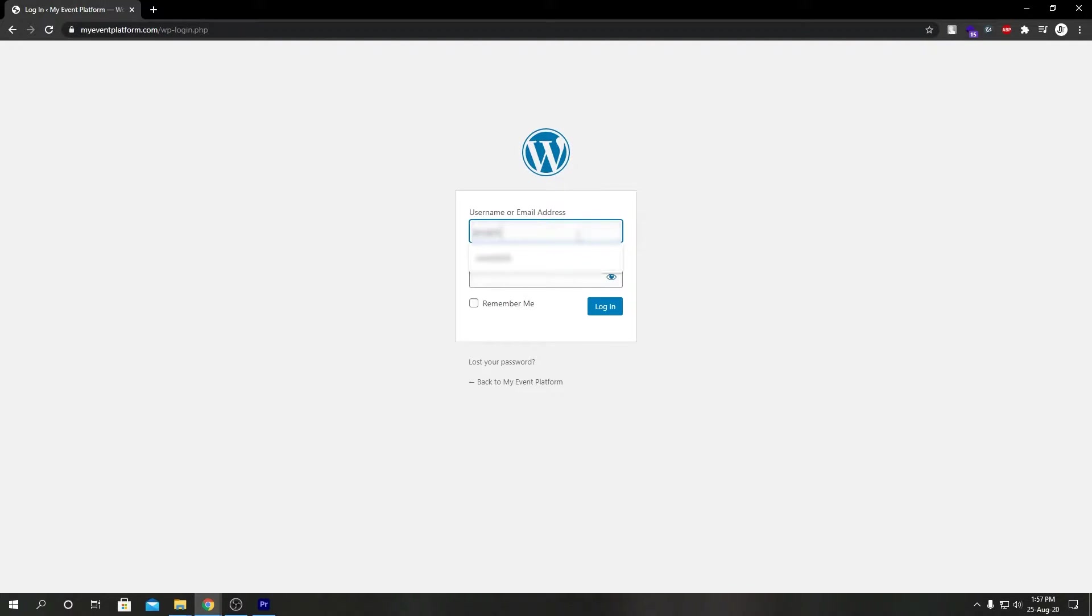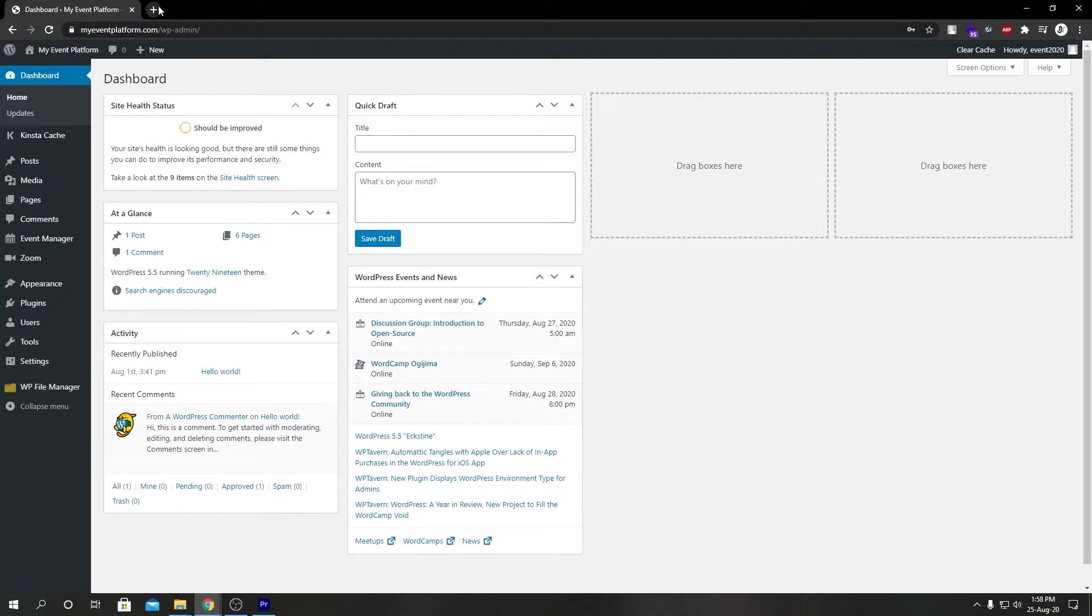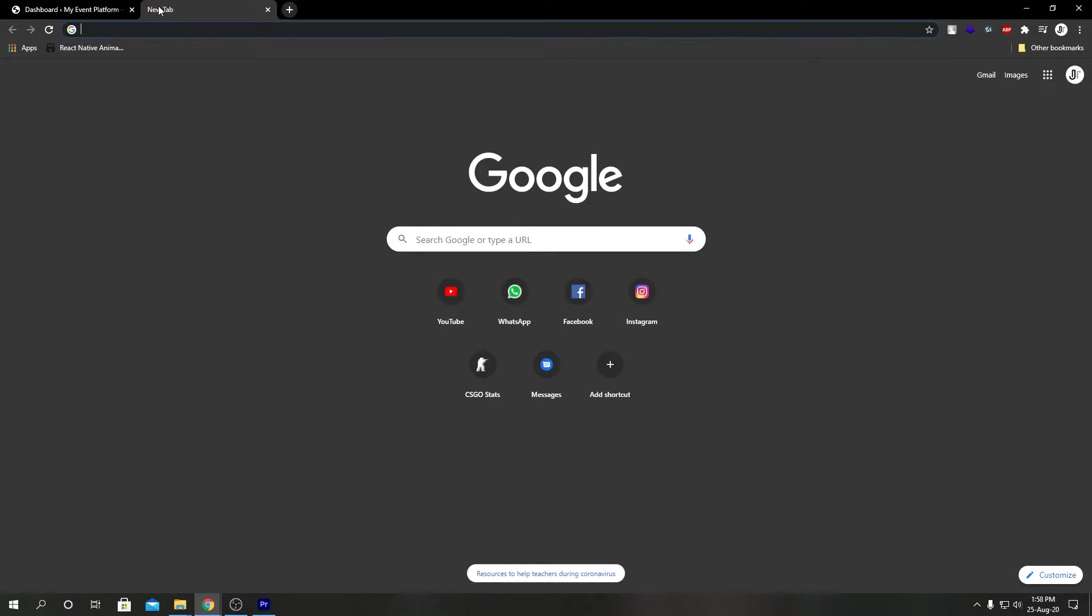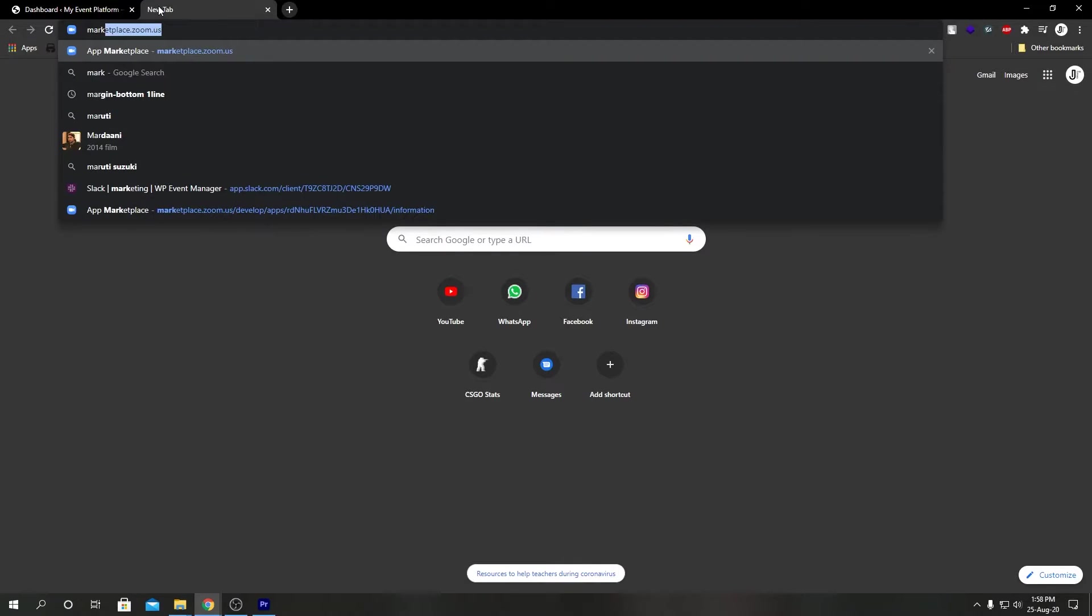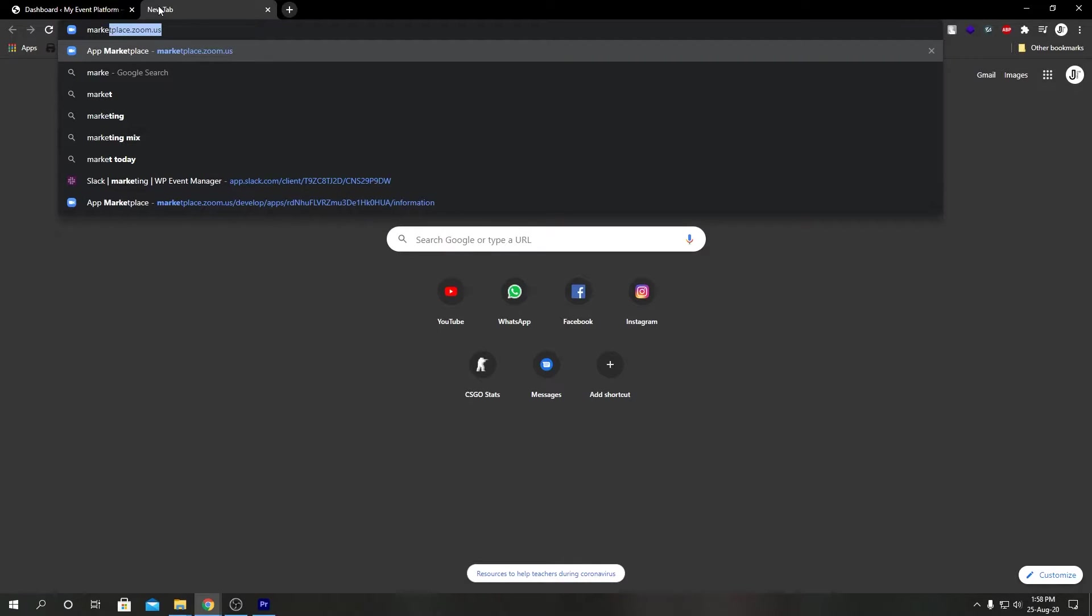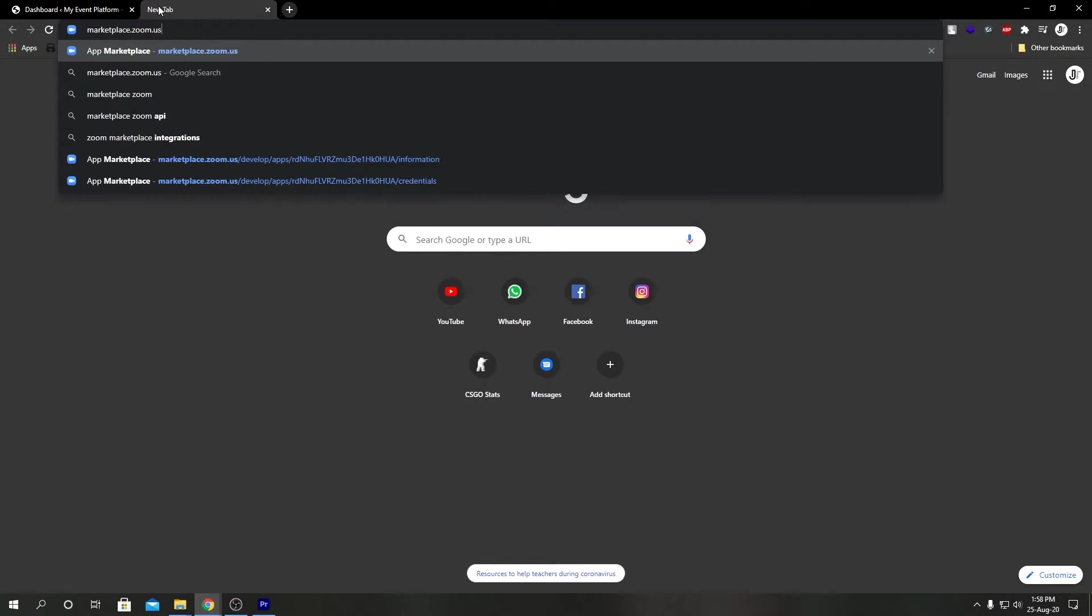Then I'm going to open a new tab and navigate to marketplace.zoom.us.